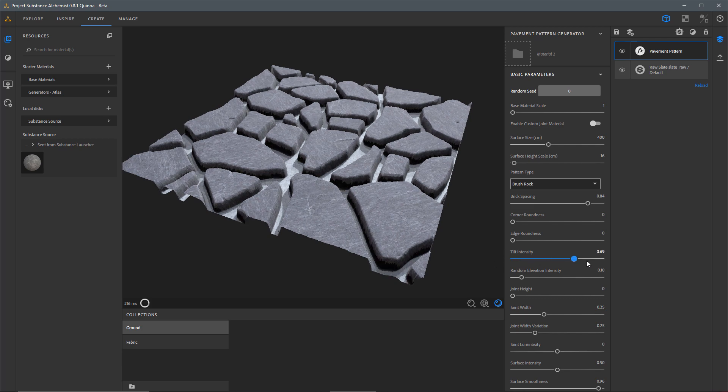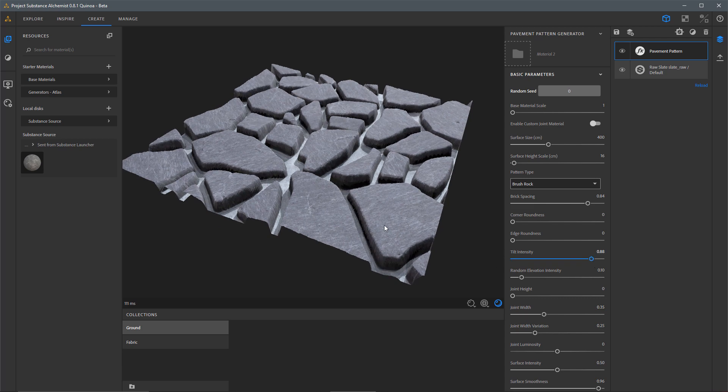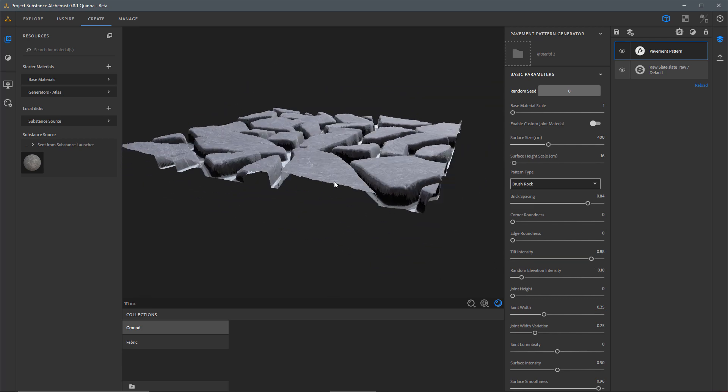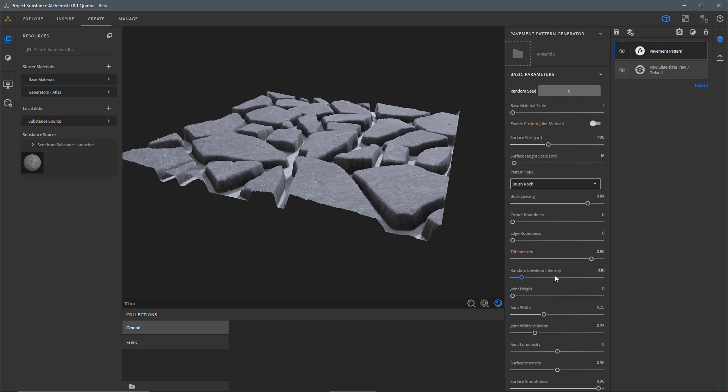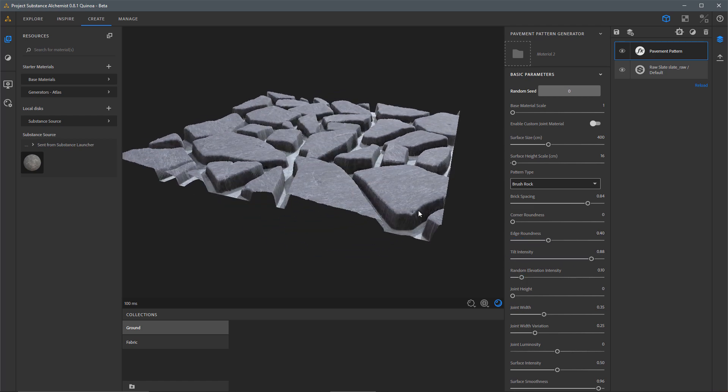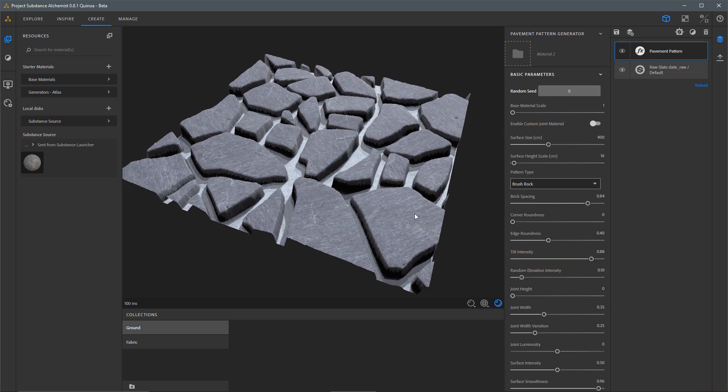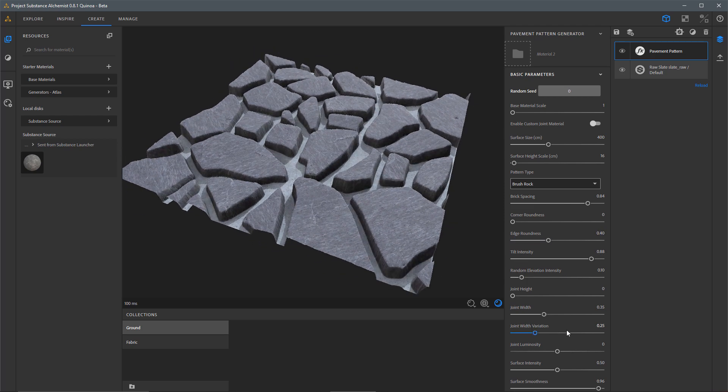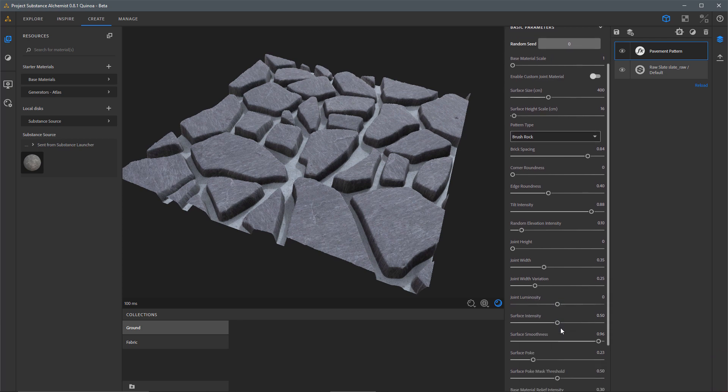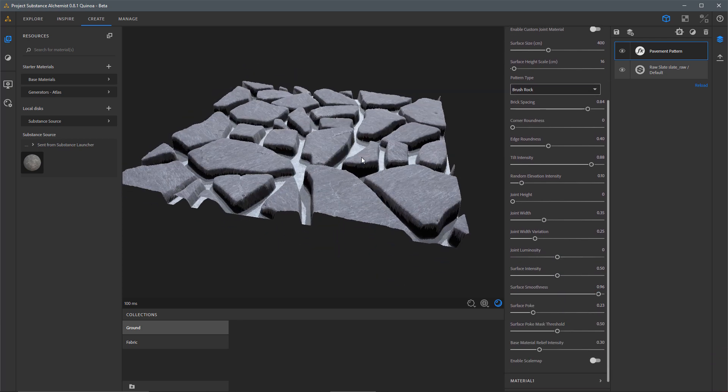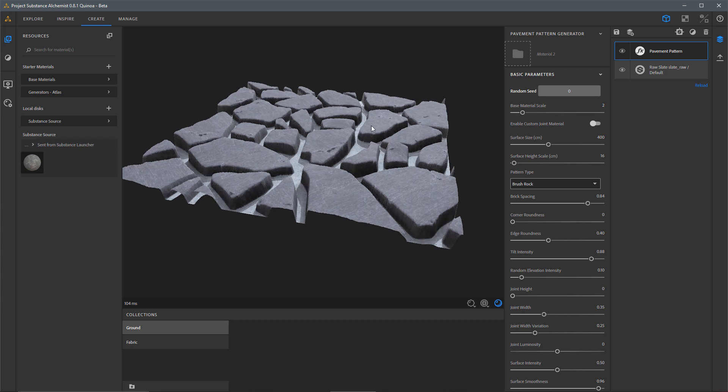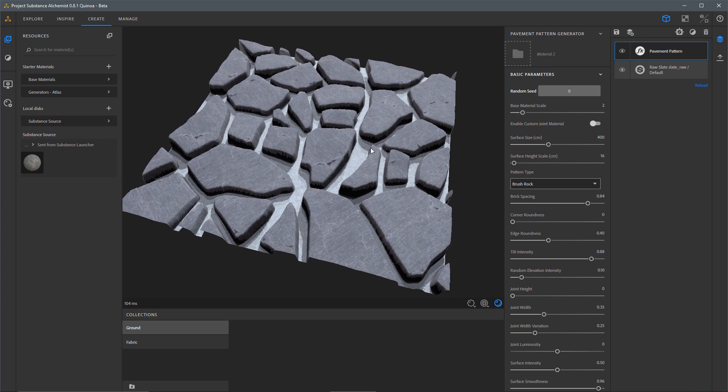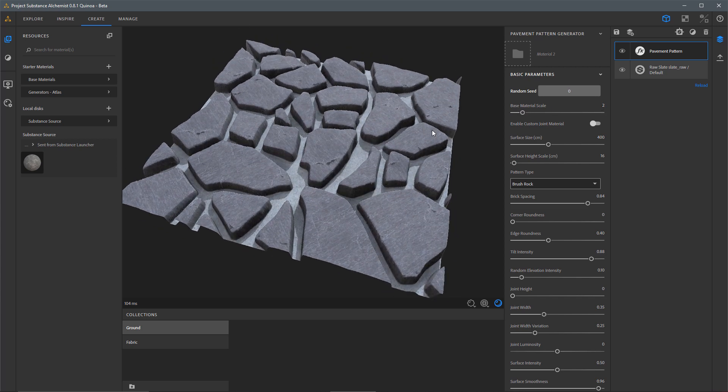I'm also going to play around with this Tilt Intensity. So here you can see the result that I'm getting so far and maybe a little bit of edge roundness. Just kind of playing around with the settings to get something that I want. I think I'm also going to come over to the Base Material Scale and just tile that material twice here.